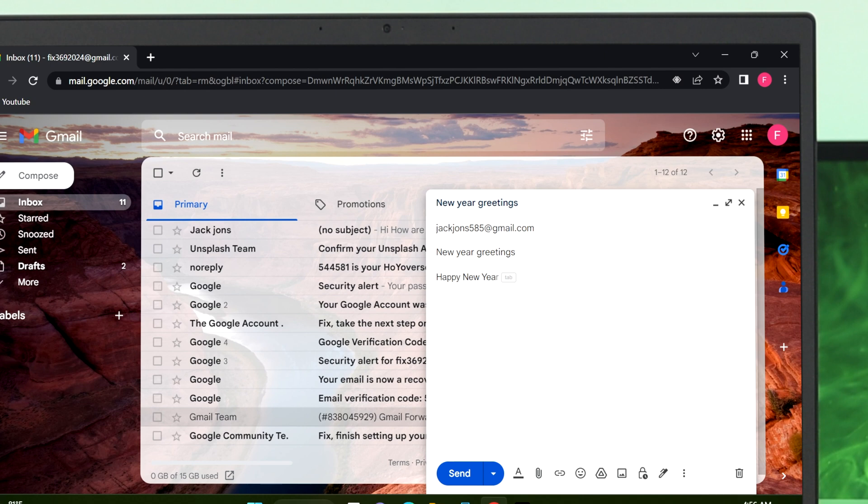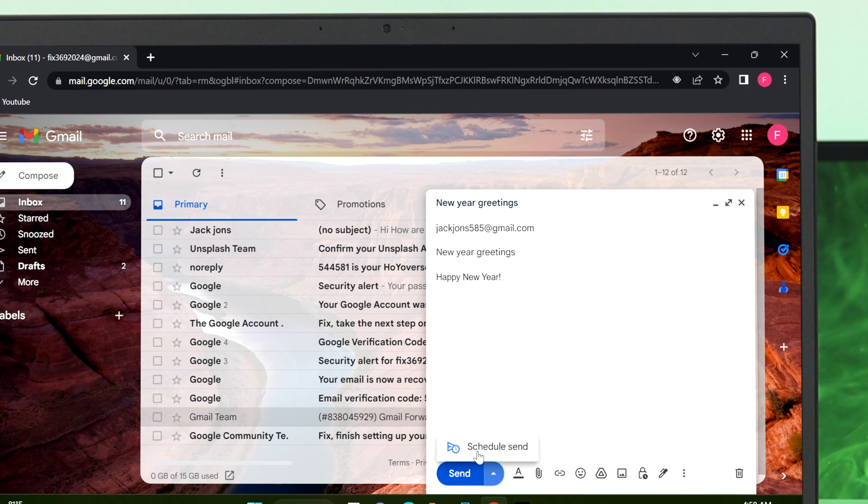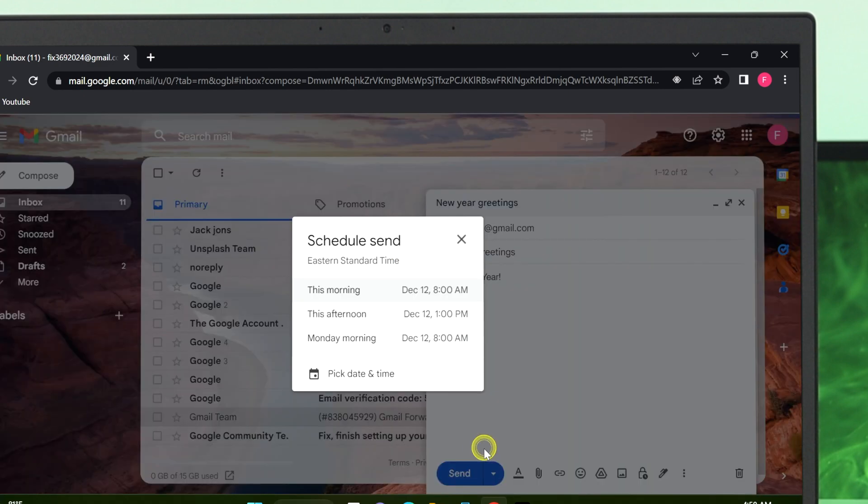Now to schedule the email, click on this arrow button over here. You'll get to see the Schedule Send option, so just click over here again.